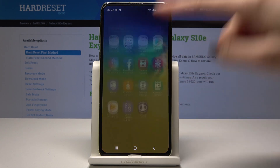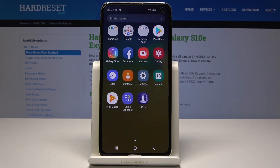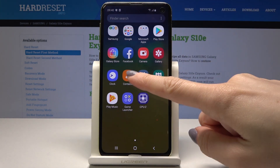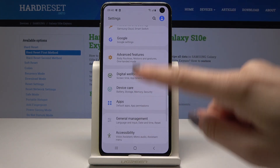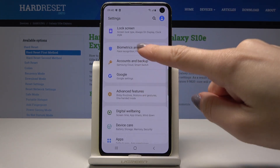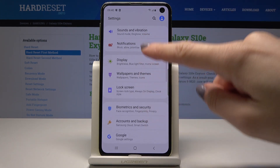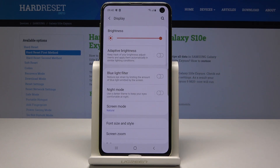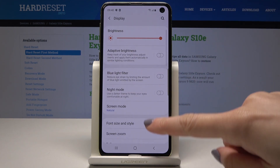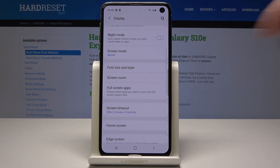First, open the list of all applications, then find and select Settings. Here you should scroll up or down and select Display. Here you will notice Font Size and Style.